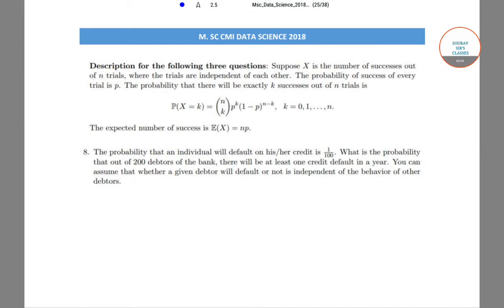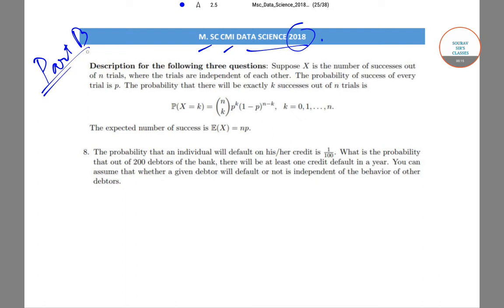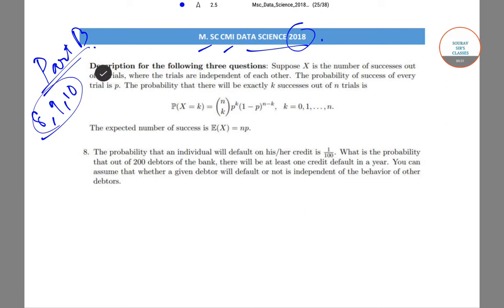Hello everyone, today we'll be doing questions from the MSC CMI Data Science question paper for the year 2018. We are solving questions from Part B. In today's video we'll be solving question numbers 8, 9, and 10, which are part of the same question and share a common description.